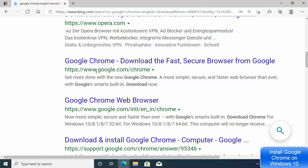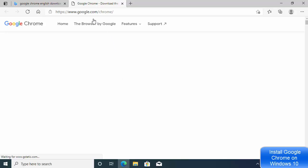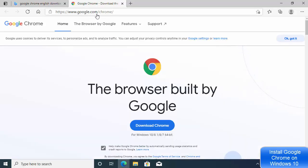When you search for 'Google Chrome English download' you will see this website in the search results, which is google.com/chrome. Click on this link to open the Google Chrome website. I'll also put the link in the description of this video so you can come directly to this website.